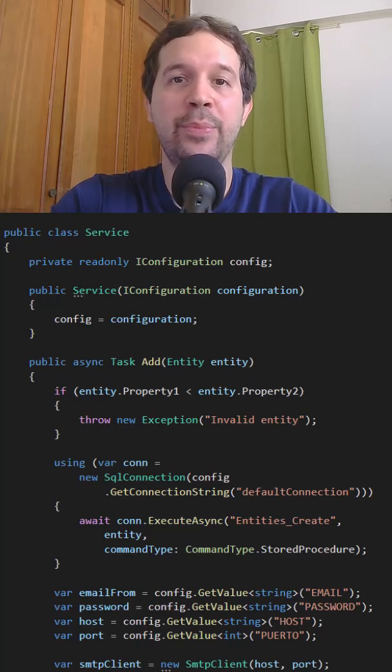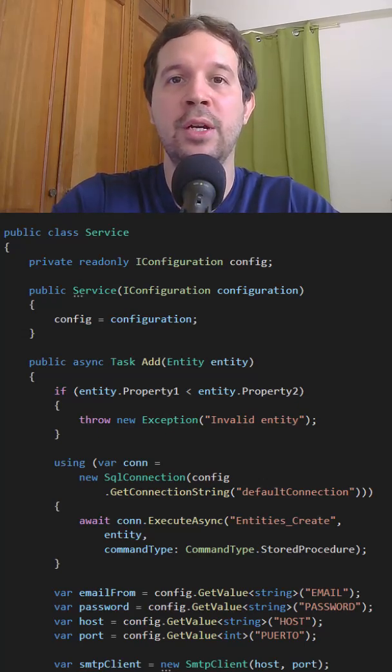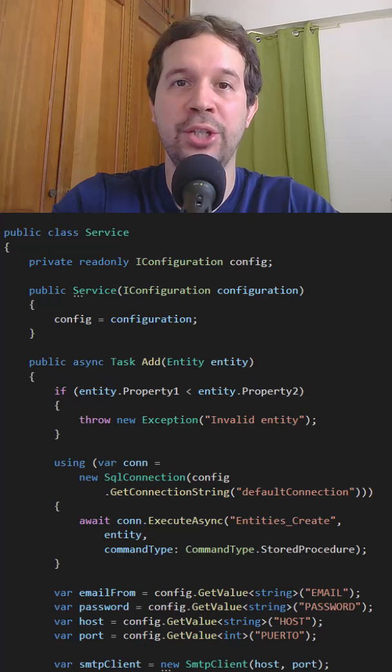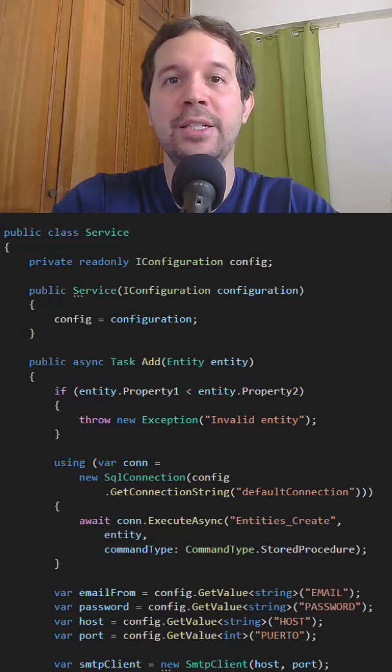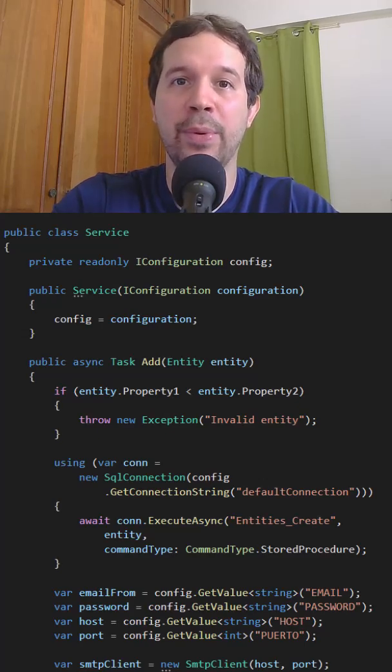The single responsibility principle states that a class or function should have a single reason to change, that is, they must have one job.